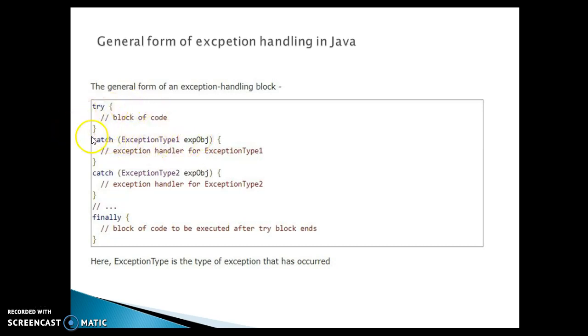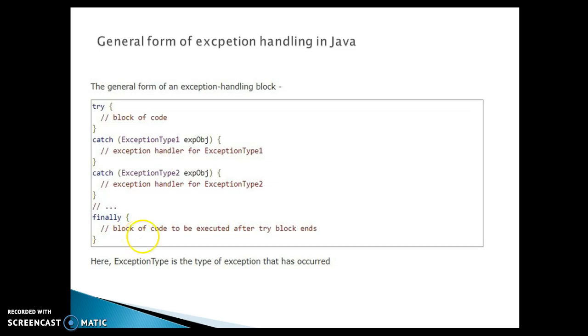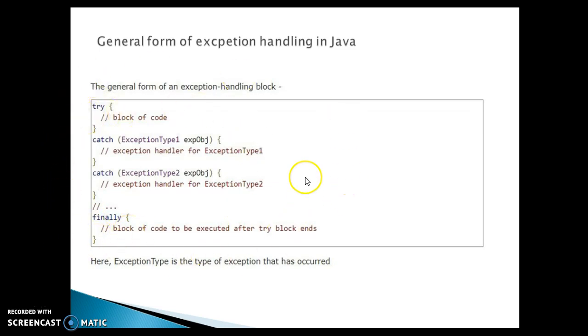I mean one try can have multiple catch blocks and all catch will be first subclass catch and then superclass catch will be declared in this format and finally you have a finally block. Here block of code to be executed after try block ends. So those code you are going to put into the finally block. So this is basically how the code snippet looks like in terms of exception handling.